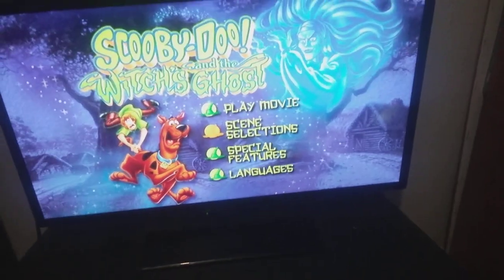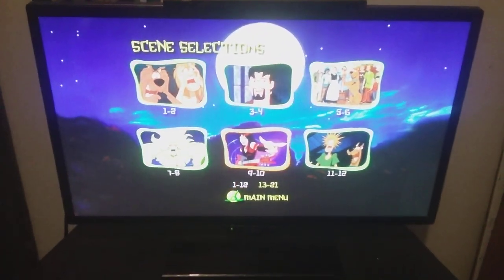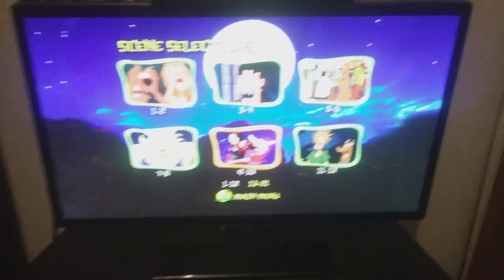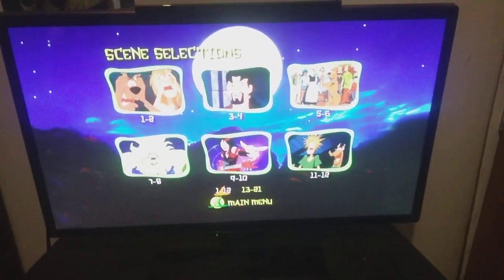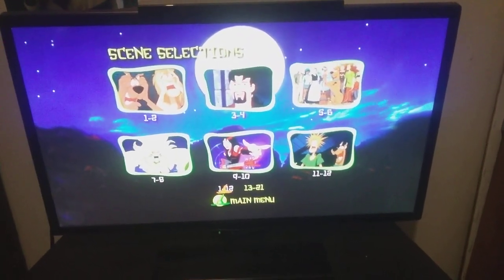So let's go to scene selections. You can choose whatever chapter you ever want to watch.